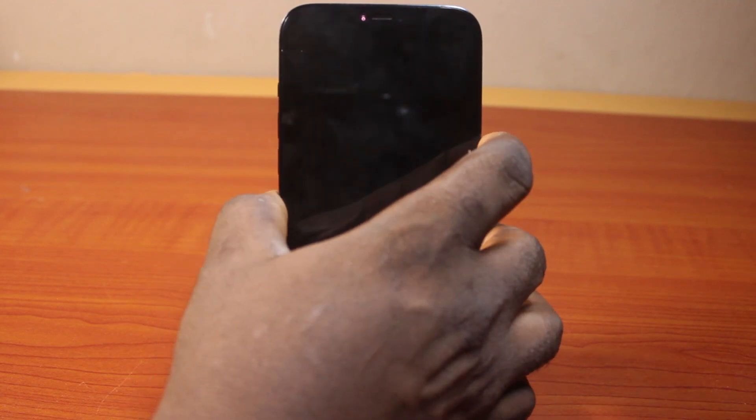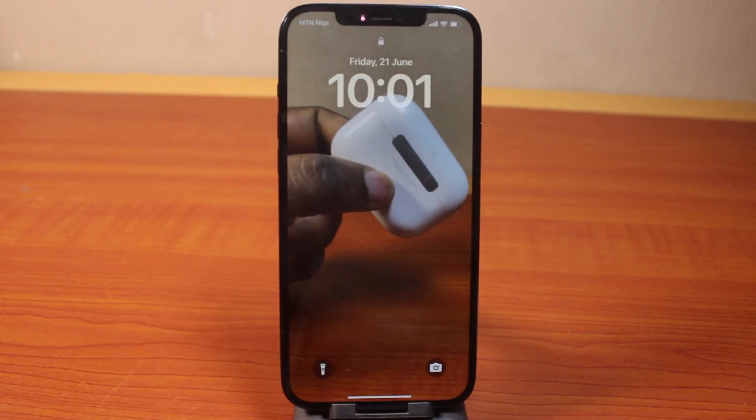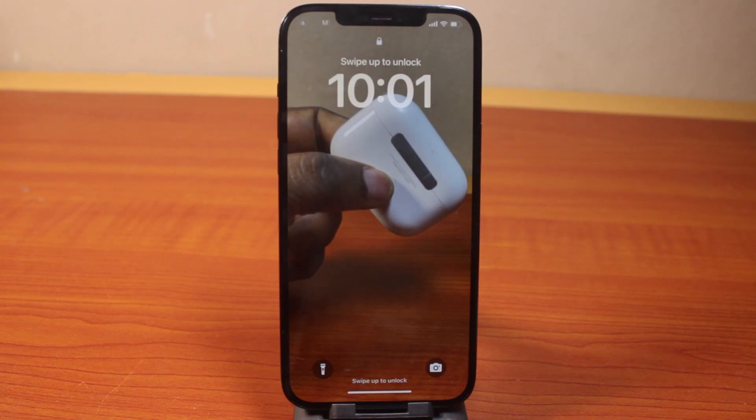This is how you can easily set live wallpaper on iPhone on iOS 18. If this was helpful and informative, please don't forget to like and subscribe.